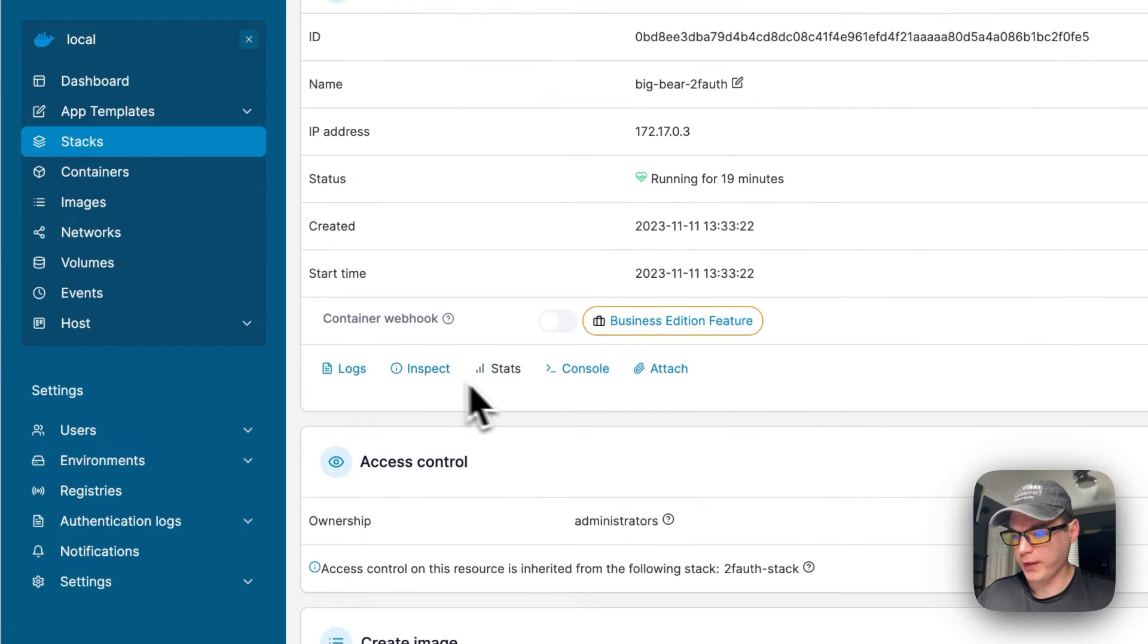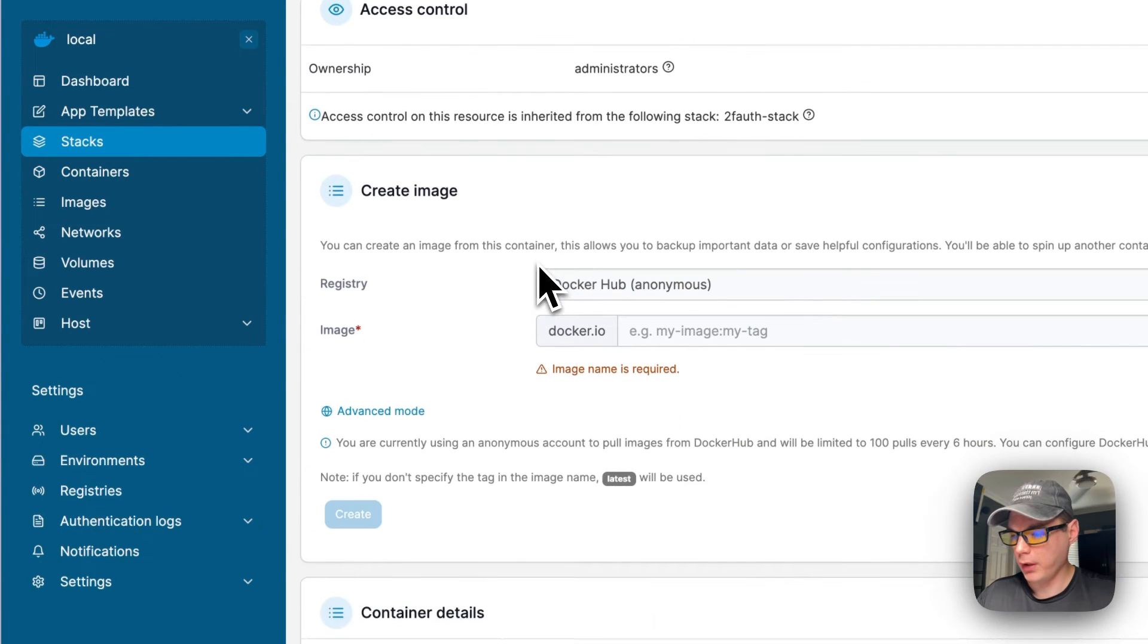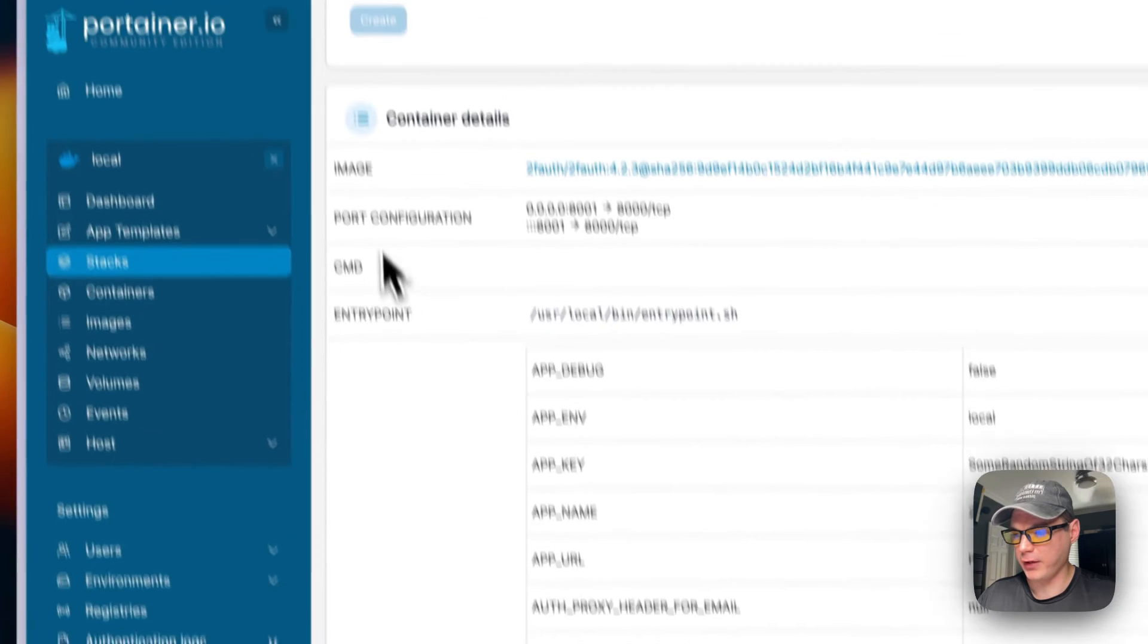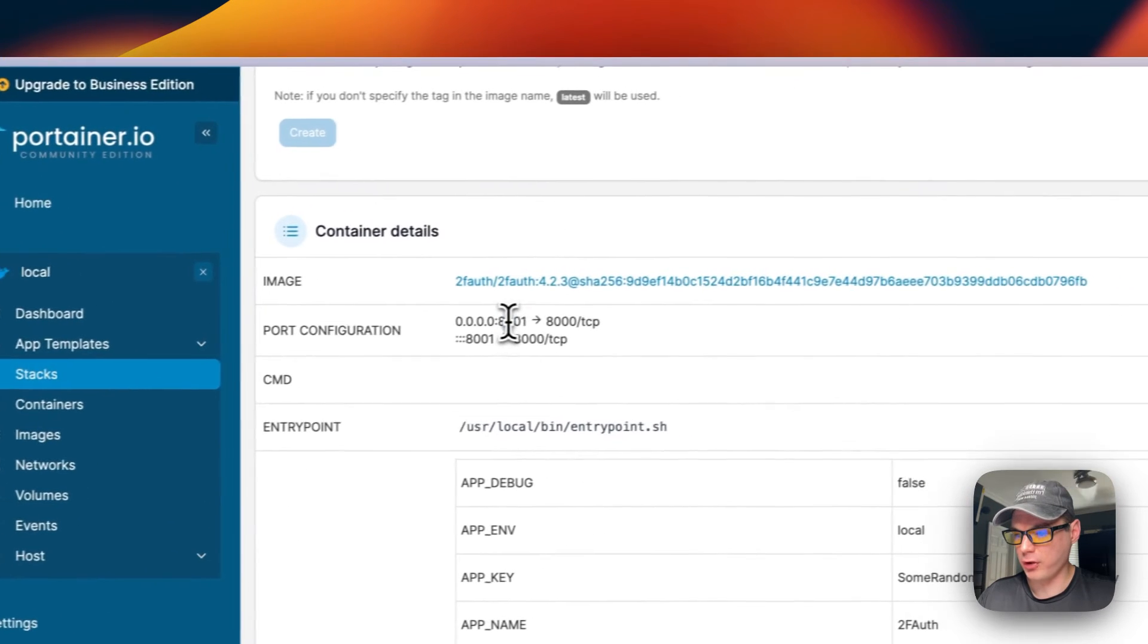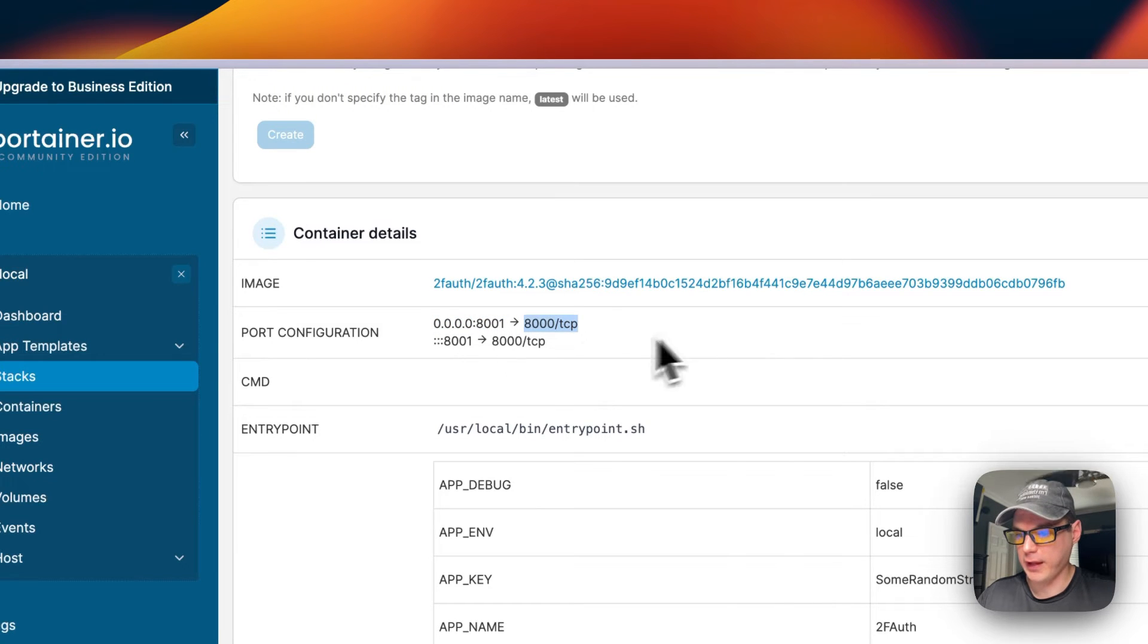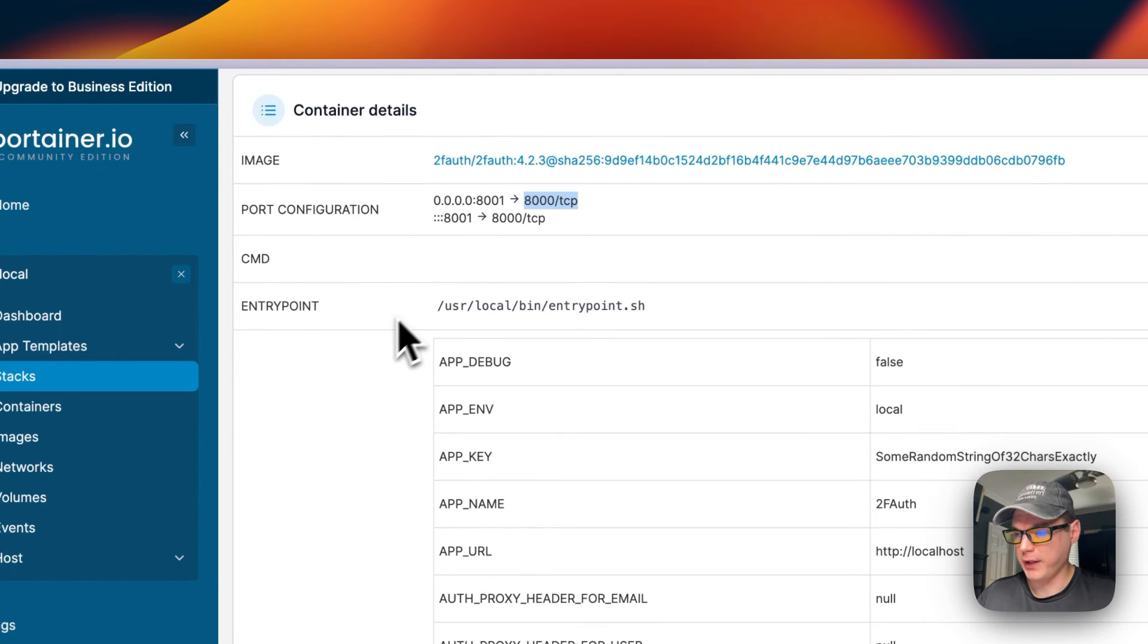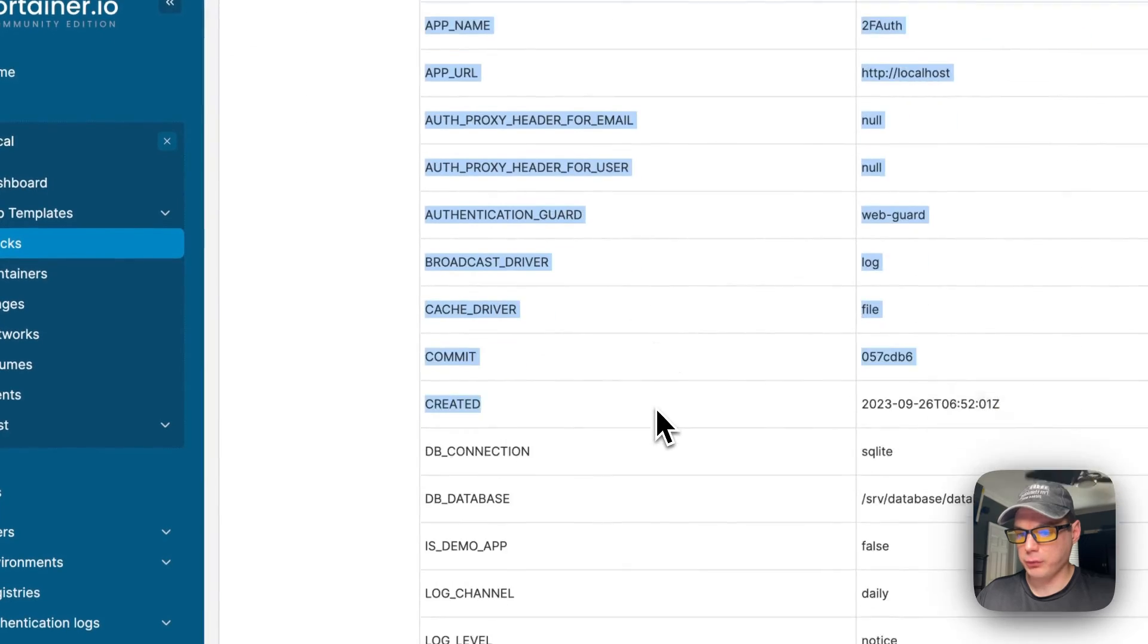Inspect, stats, console, attach, access control, and then create image. Then the container details like the image, the port configuration - 8001 is on the host and the 8000 is on the container. So left and right. Then there's no command or entry point, and then the environment variables.